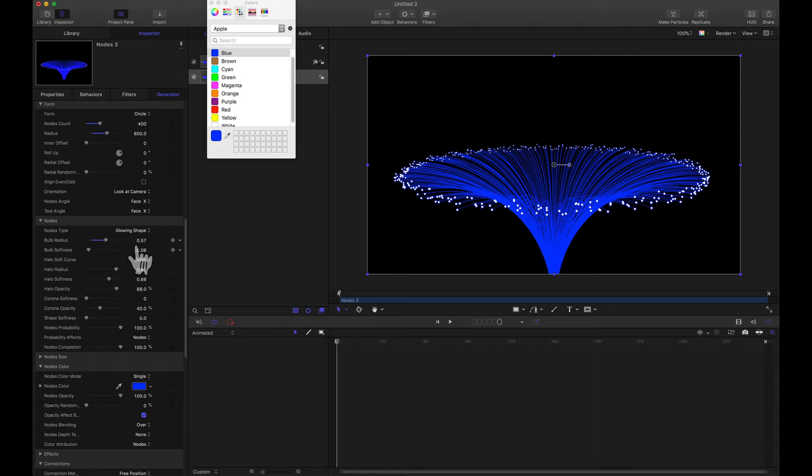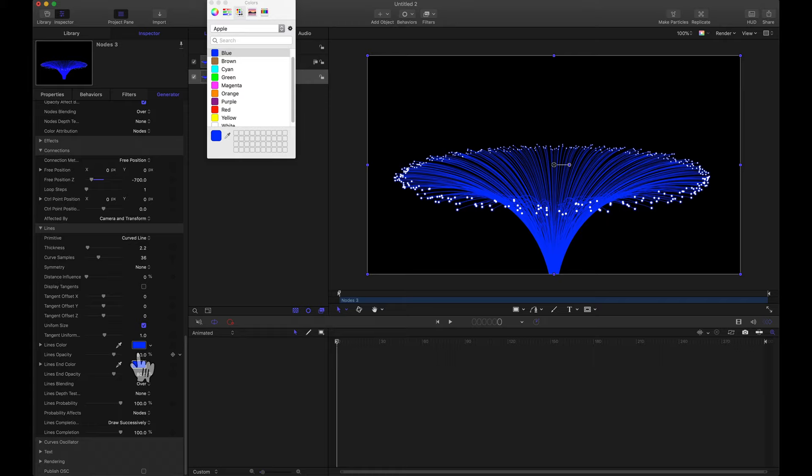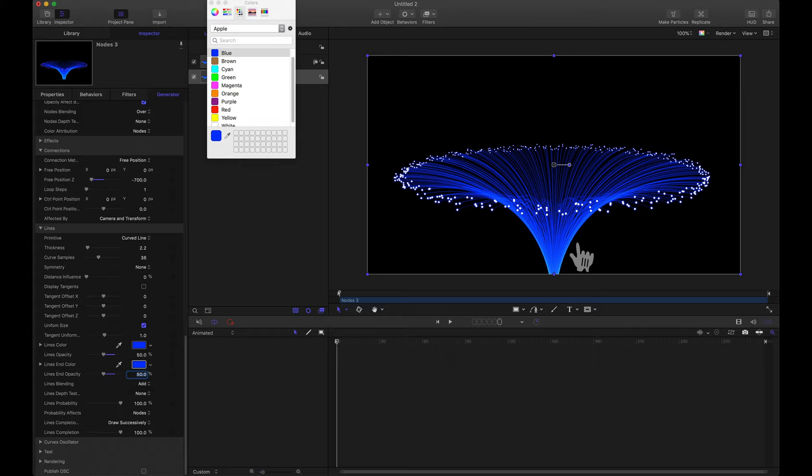And maybe the actual lines themselves. Let's make those more transparent. So I'm going to take the lines opacity and the lines end opacity and I'm going to bump them down to say 50%. That looks pretty good. And for the blending here we can brighten this up here by changing the lines blending to add. Notice that brightened things up right here where the lines are overlapping.